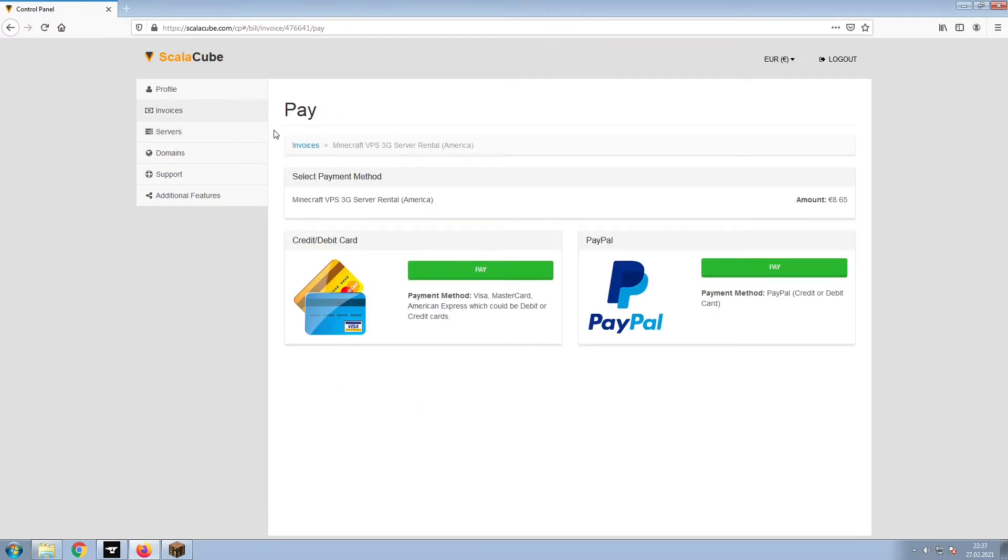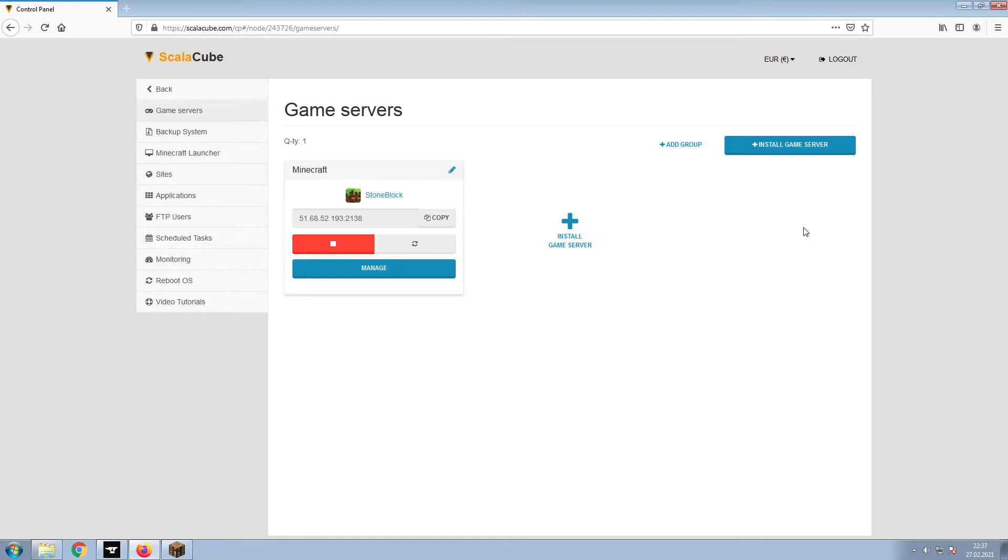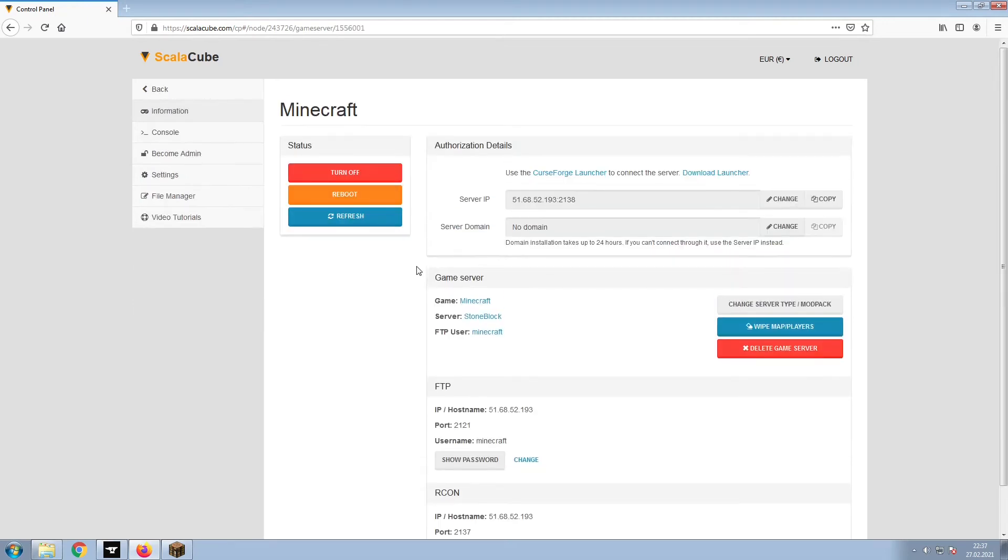Select your payment method and finalize your payment. Once this is done, go to Servers and click on Manage Server. Click on Manage again. Install the required client as shown here and launch it.